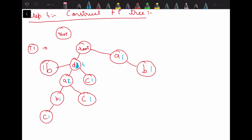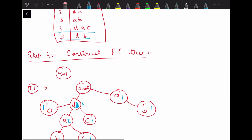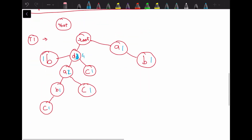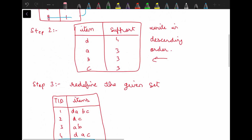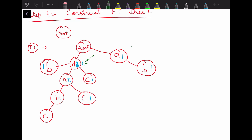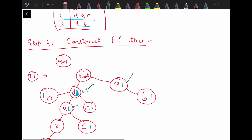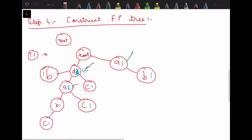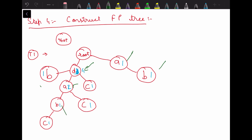This is our final FP tree. We can verify: d has support count 4; a has support count 1 plus 2 equals 3; b has counts 1, 1, and 1 totaling 3; and c also totals 3. These match the original item support values. These are the steps to construct an FP tree for a given dataset. Hope this video helps — please like and subscribe for more videos.